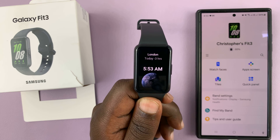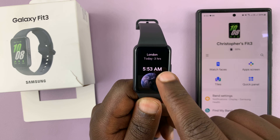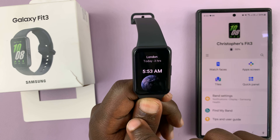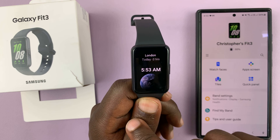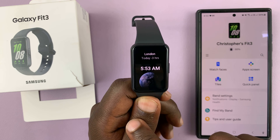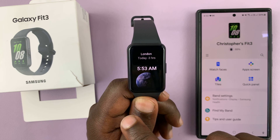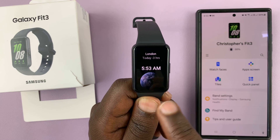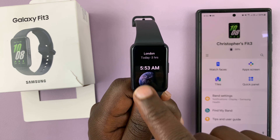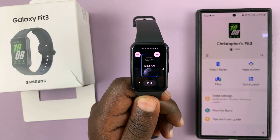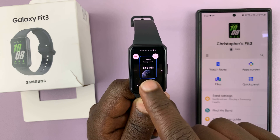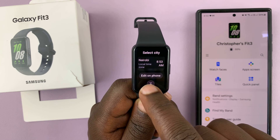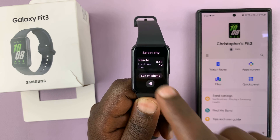To edit the time it shows — by default, you can see this one shows the London time, which is three hours behind. To change the time shown, just long press on that tile, tap on edit, then scroll and select 'Edit on Phone'.